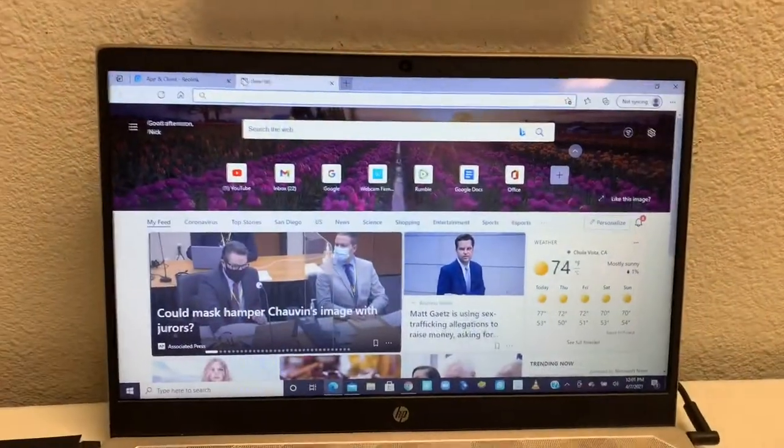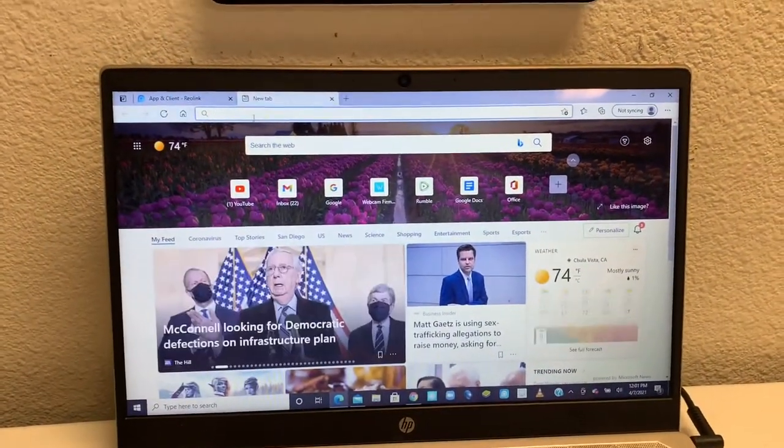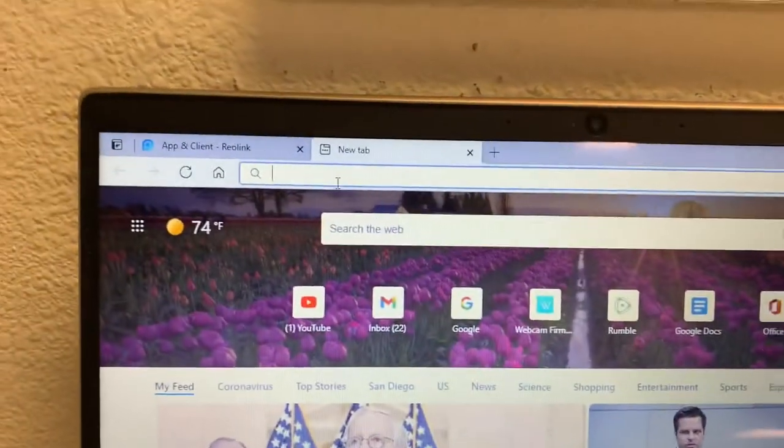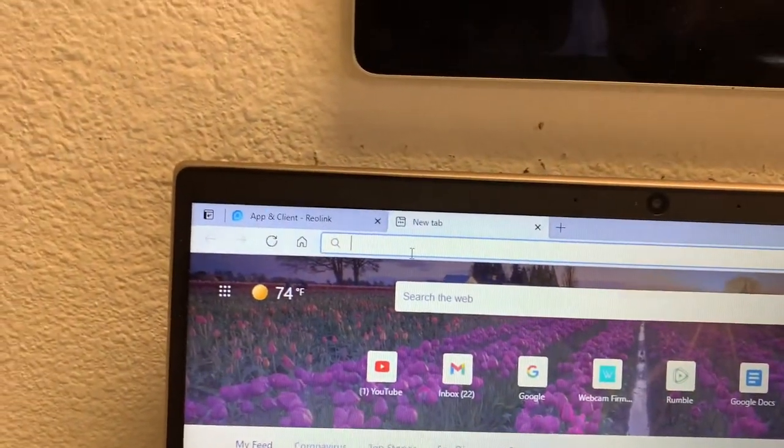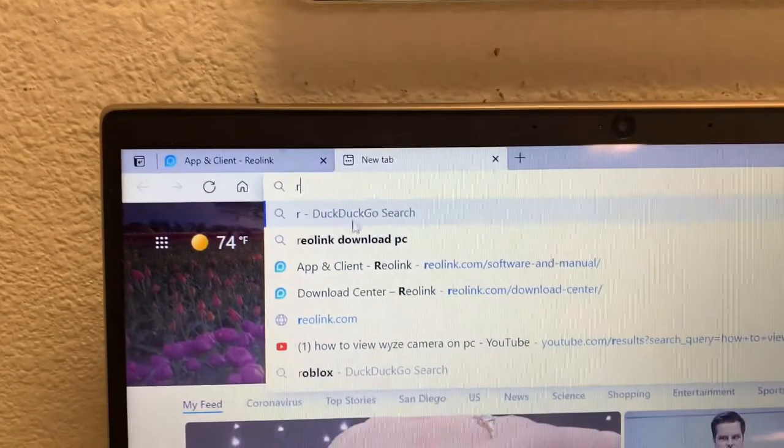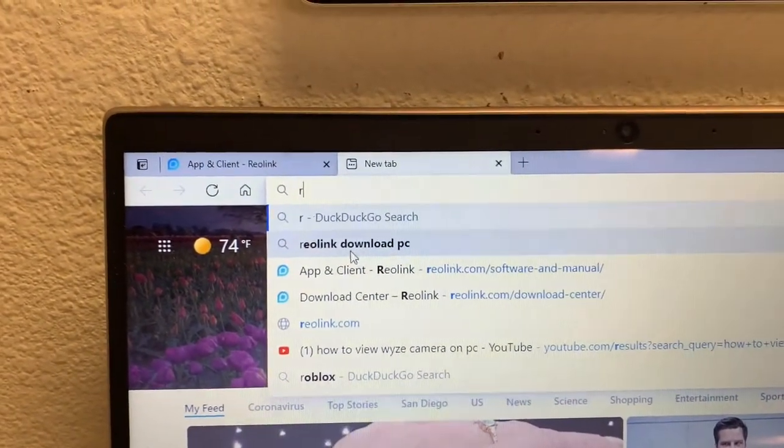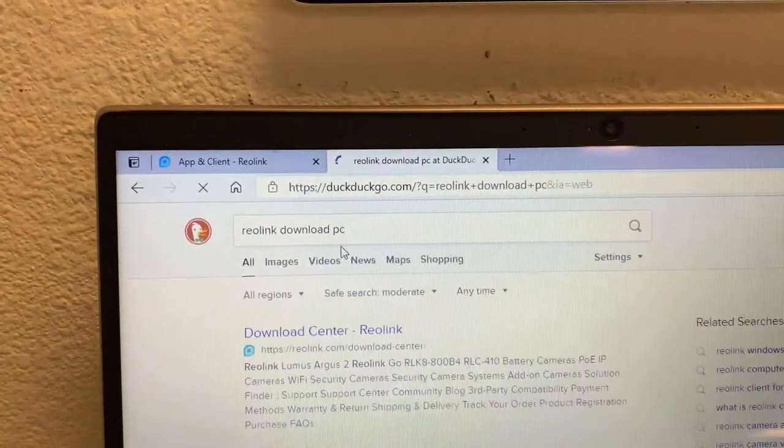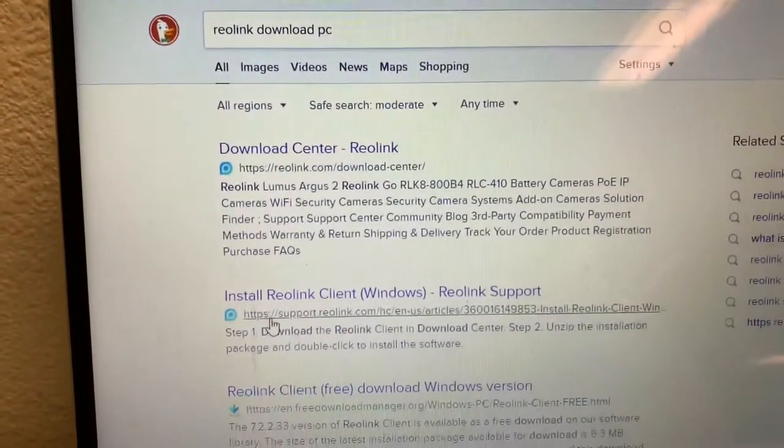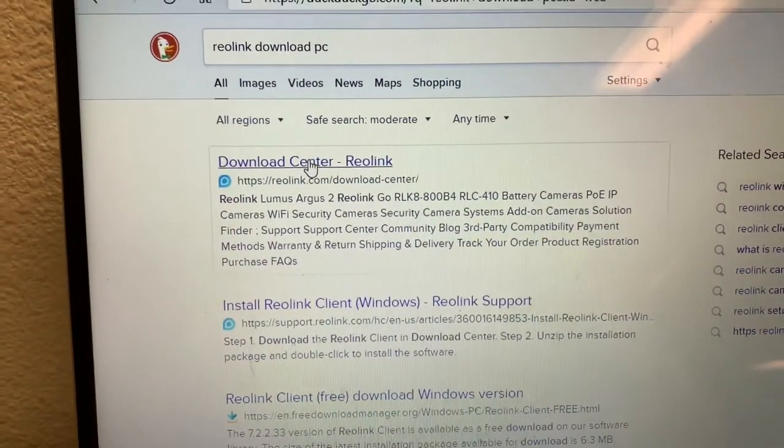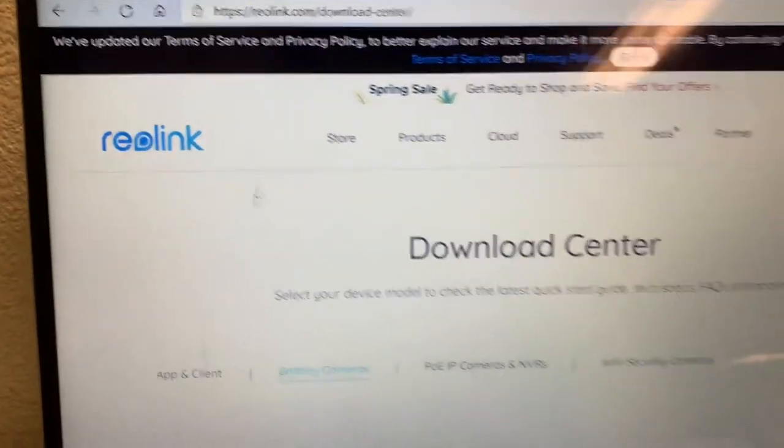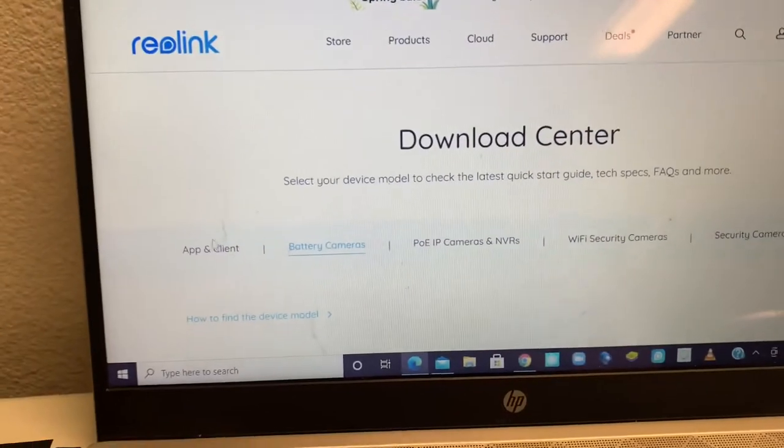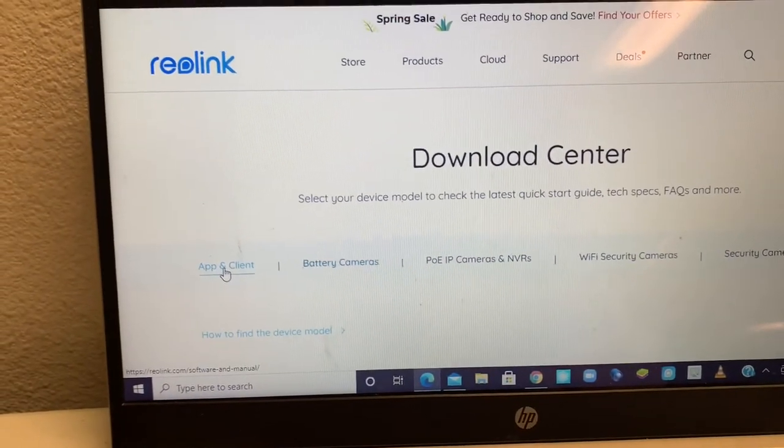Okay, the first thing you want to do is go to the internet and type Reolink download for PC. Then you're going to go to Download Center Reolink, and then you're going to click Apps & Client.